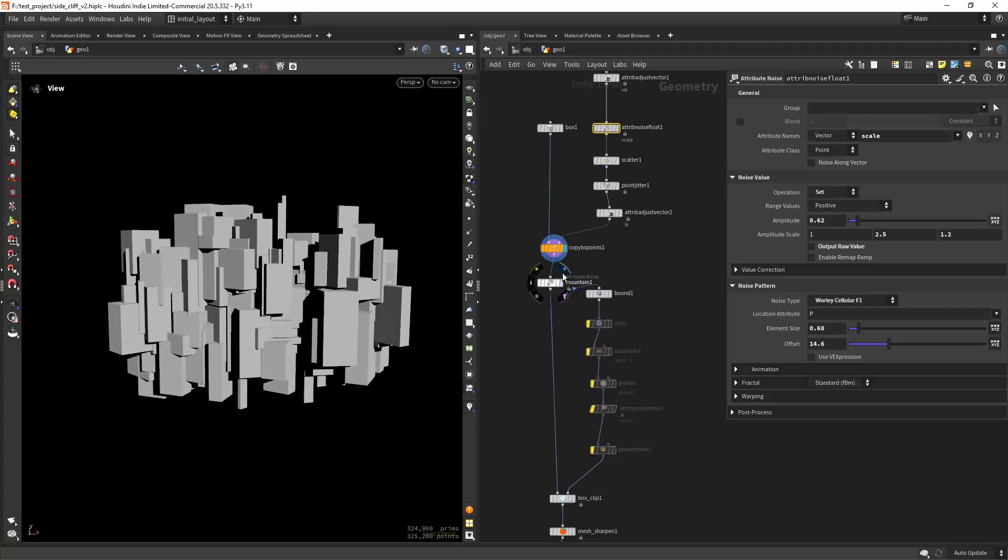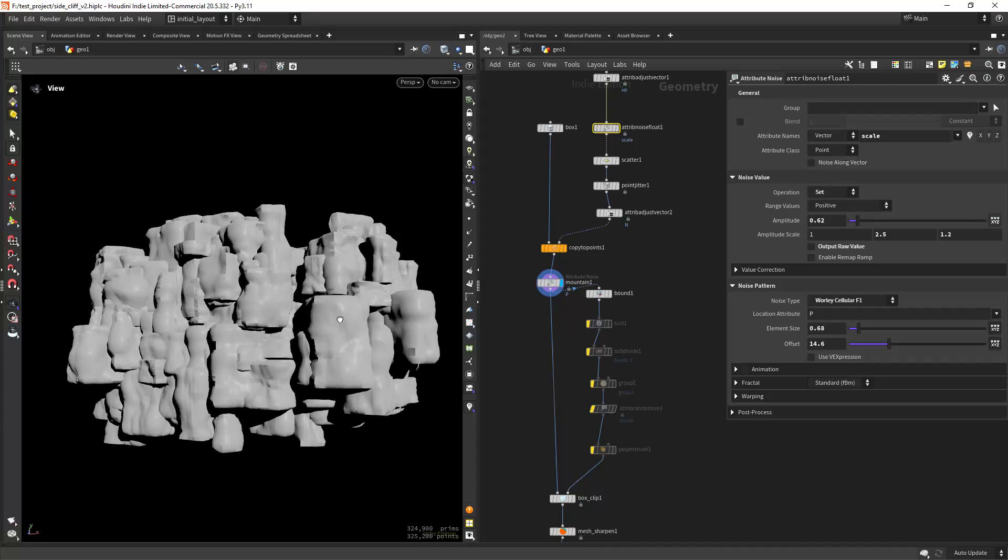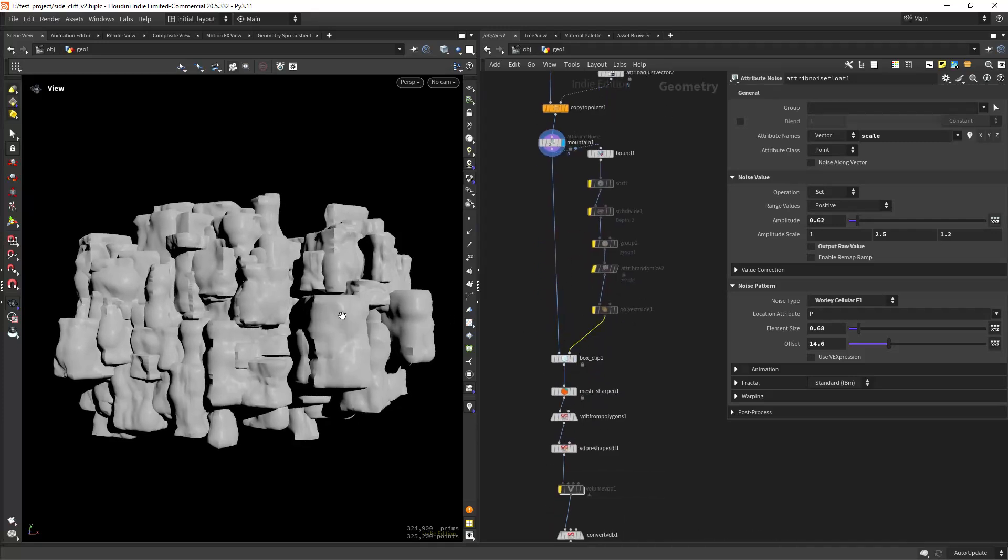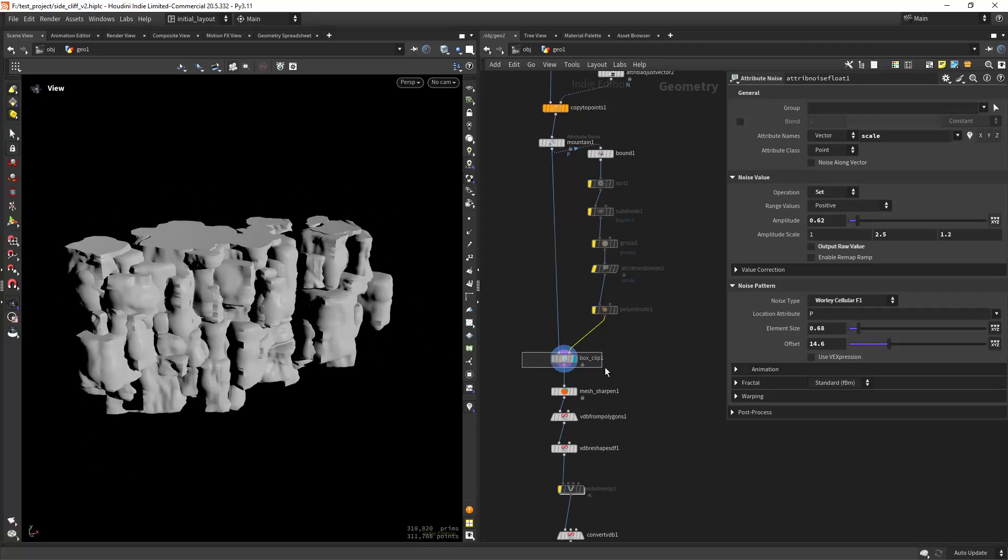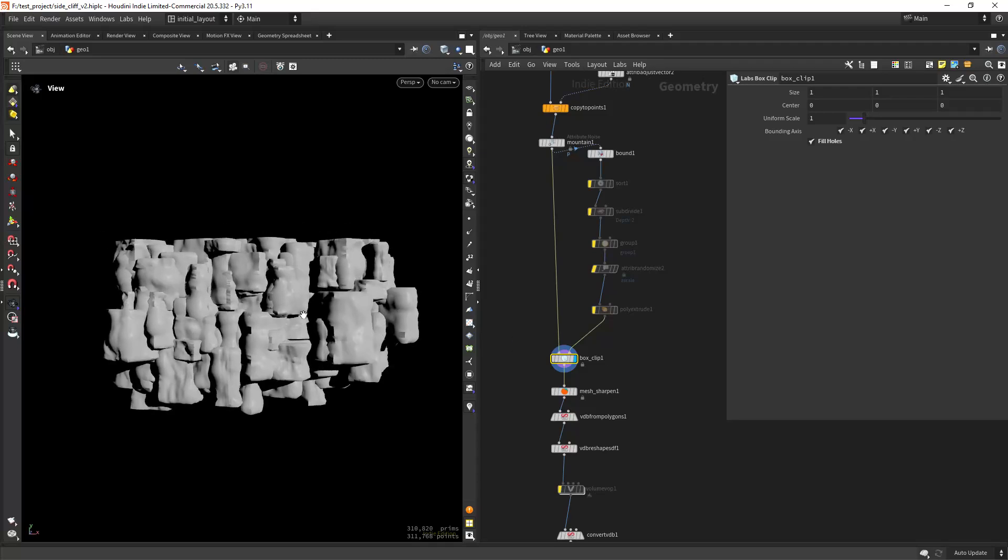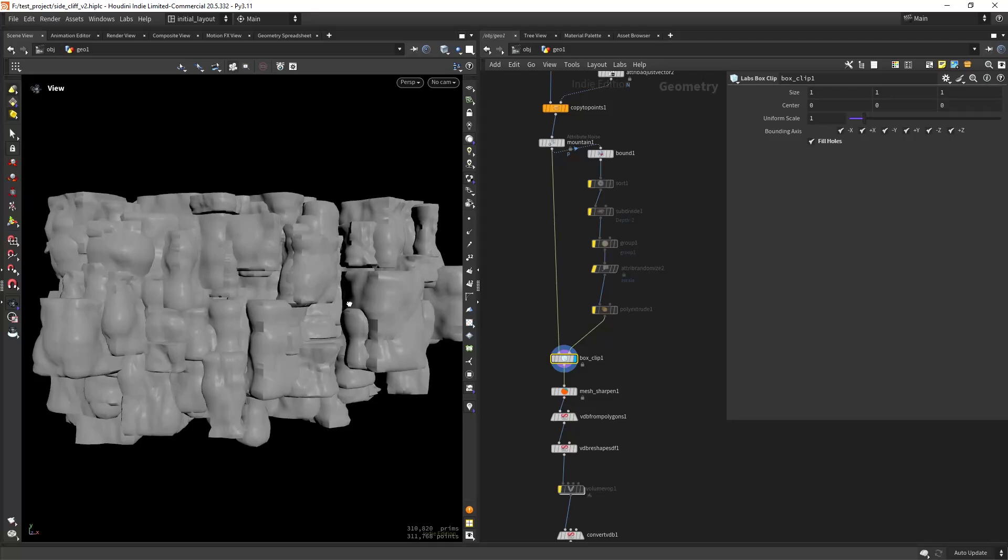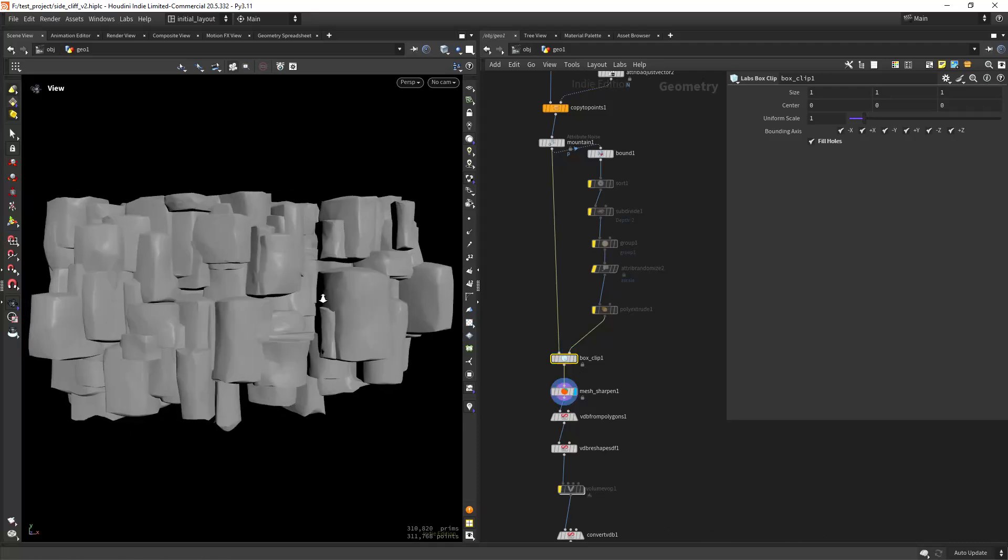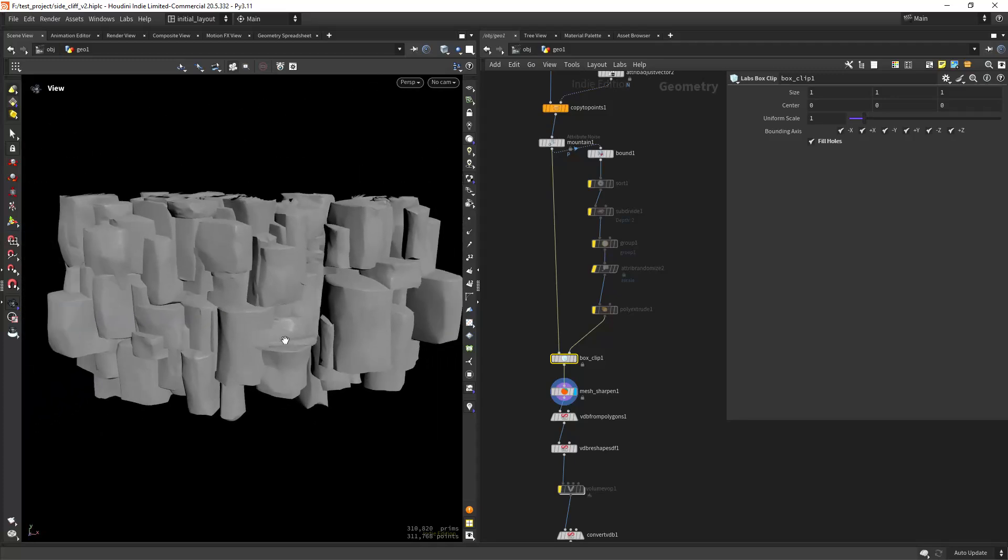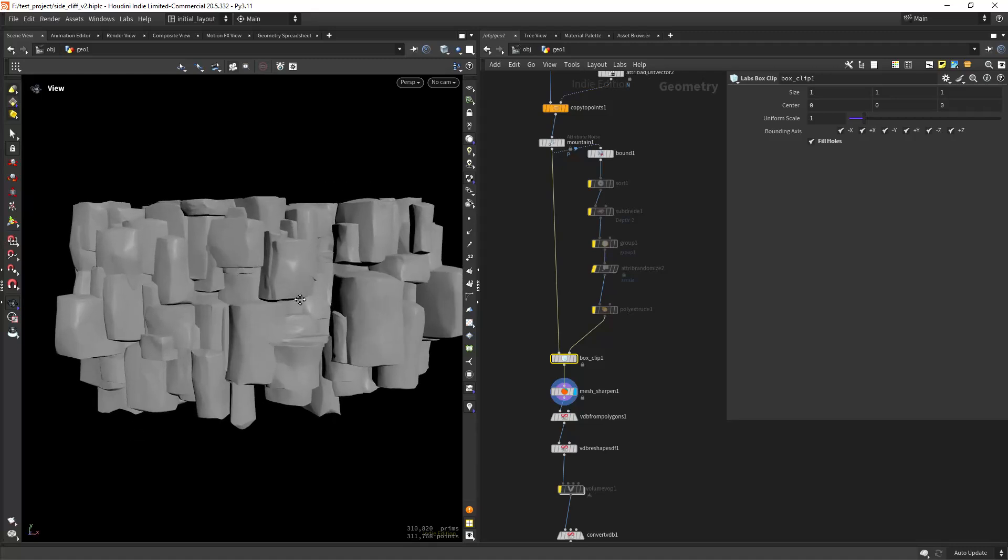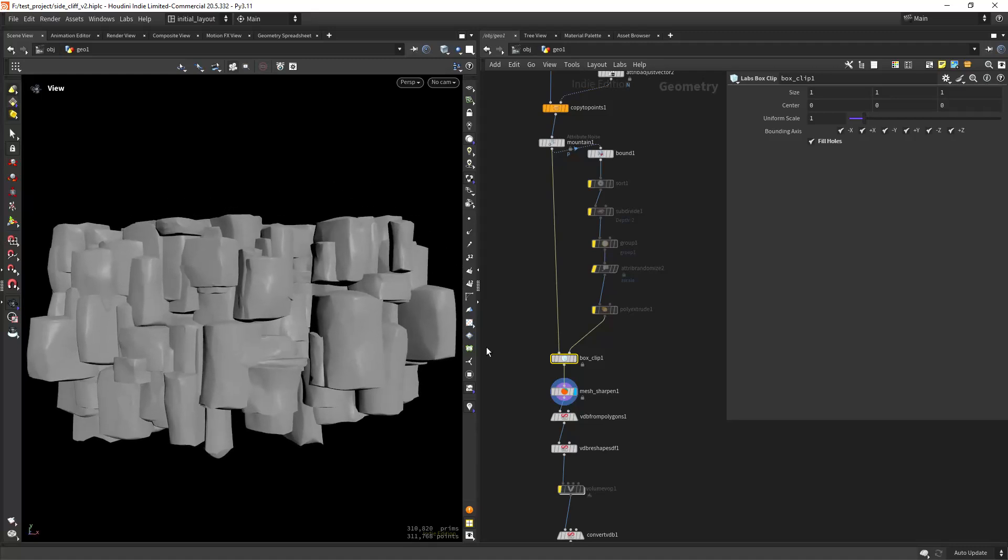Then I'm just applying some overall distortion with the mountain and box clipping so I can cut off the top in there, as you can see, and also filling the holes. Then from here I'm applying, let me remove the lighting, I'm applying a mesh sharpen to have this more polygonal look that you can identify better as rock shapes.